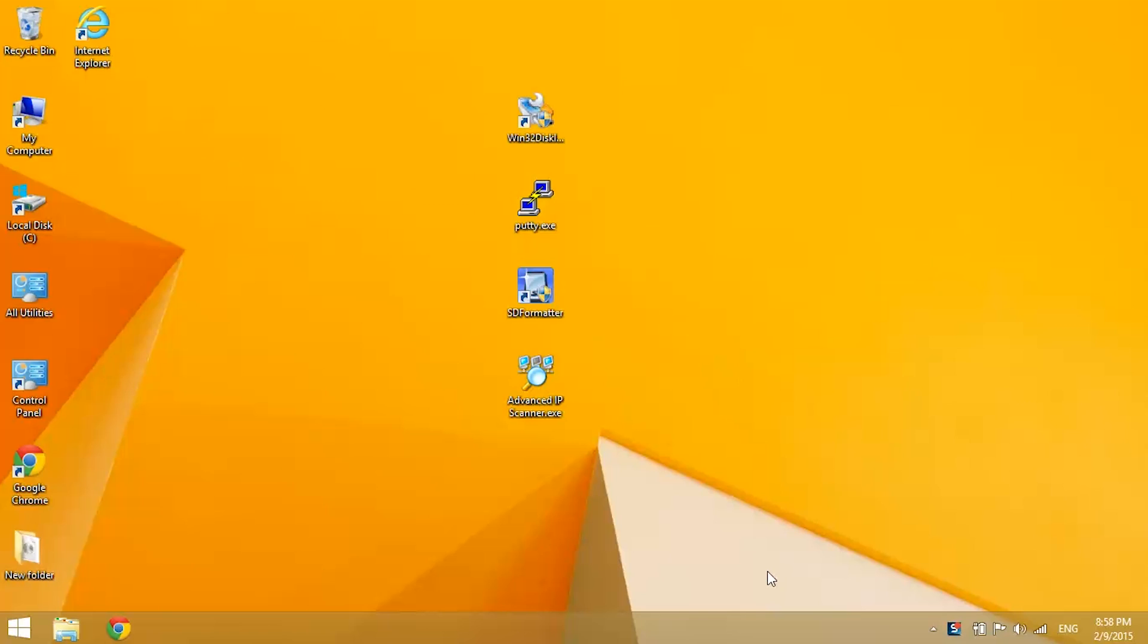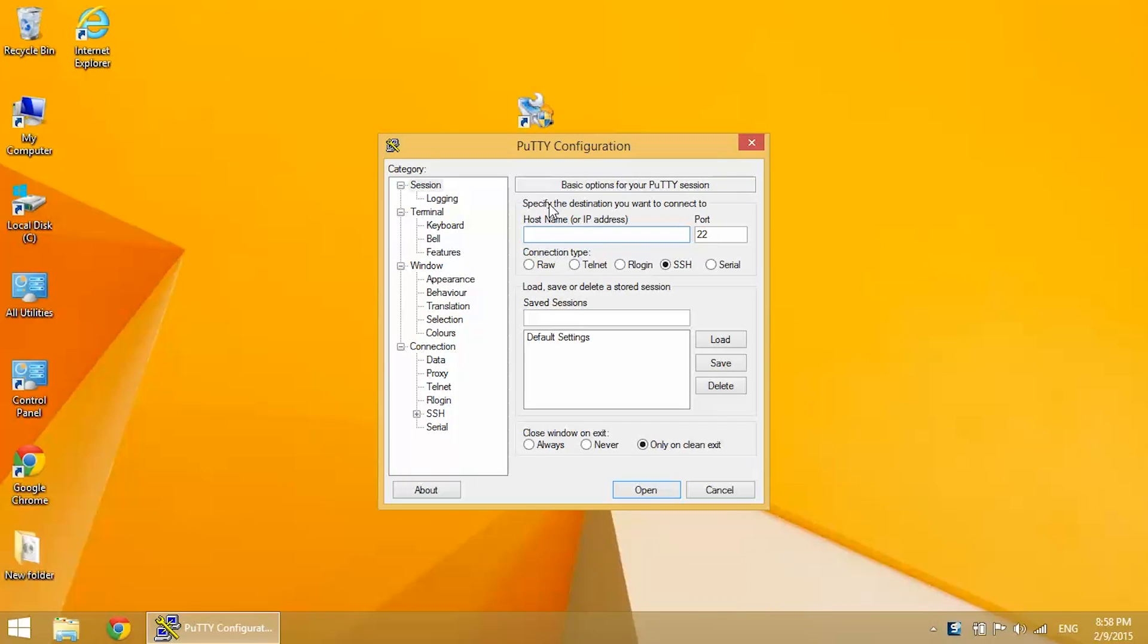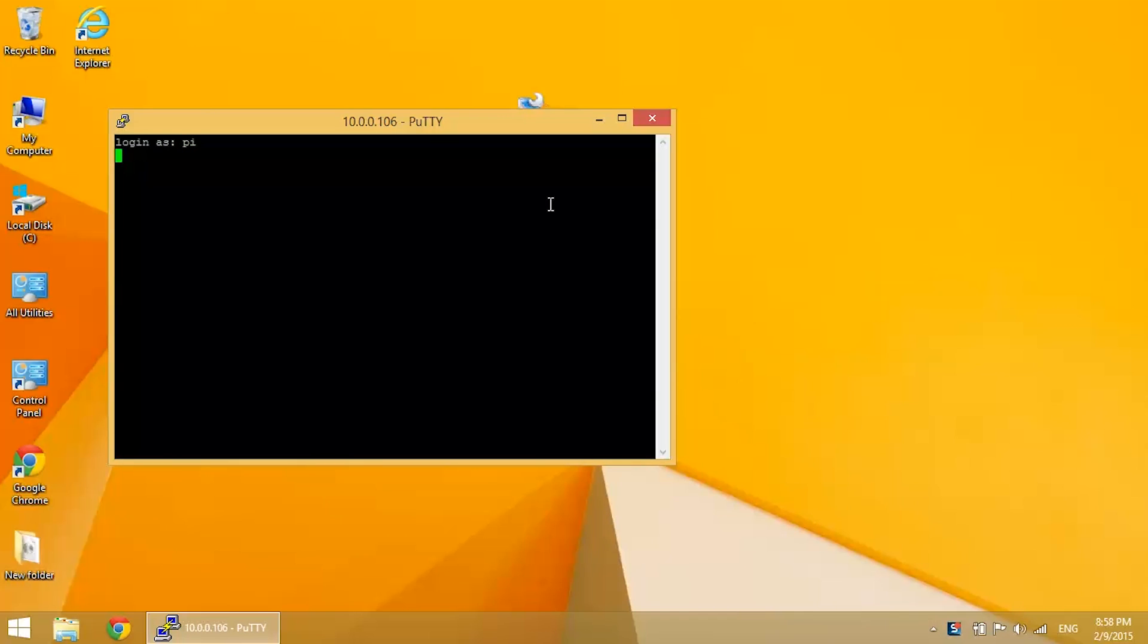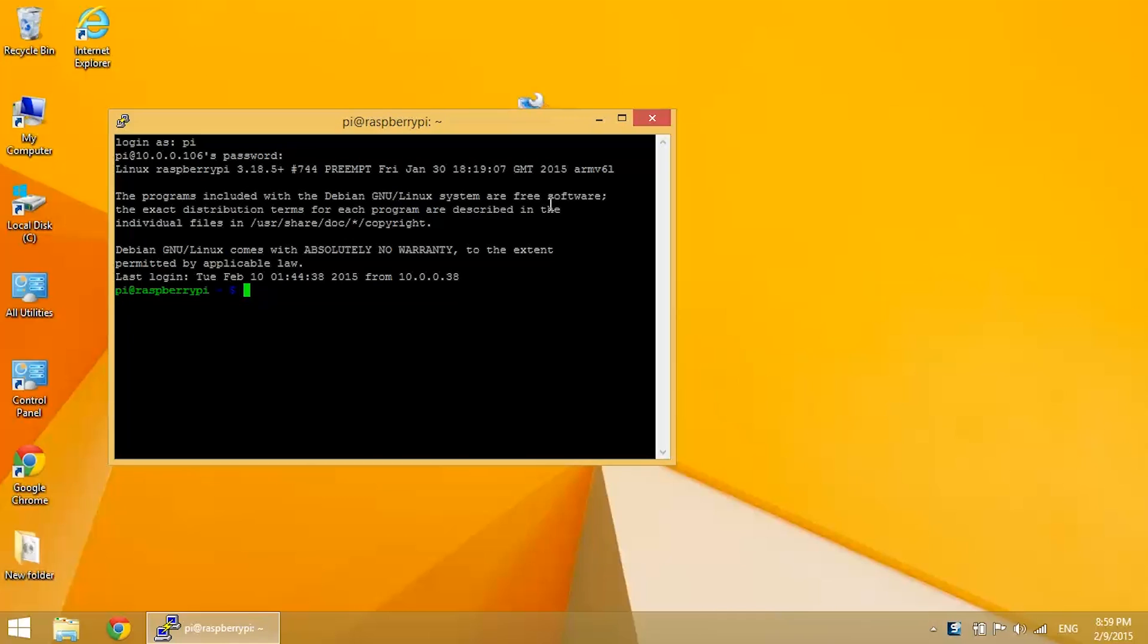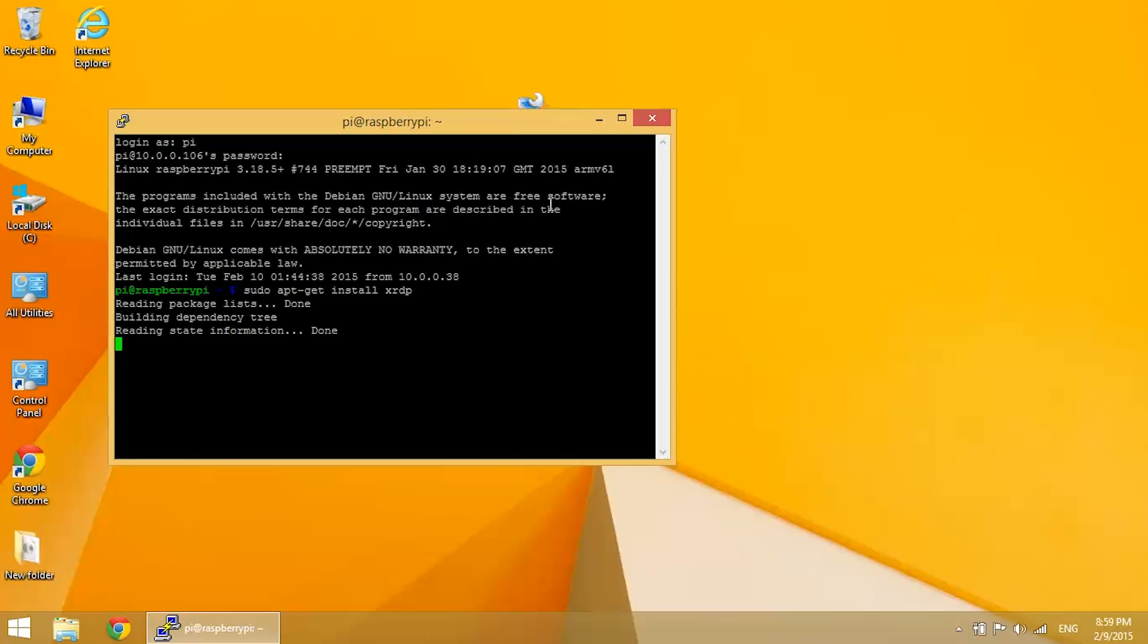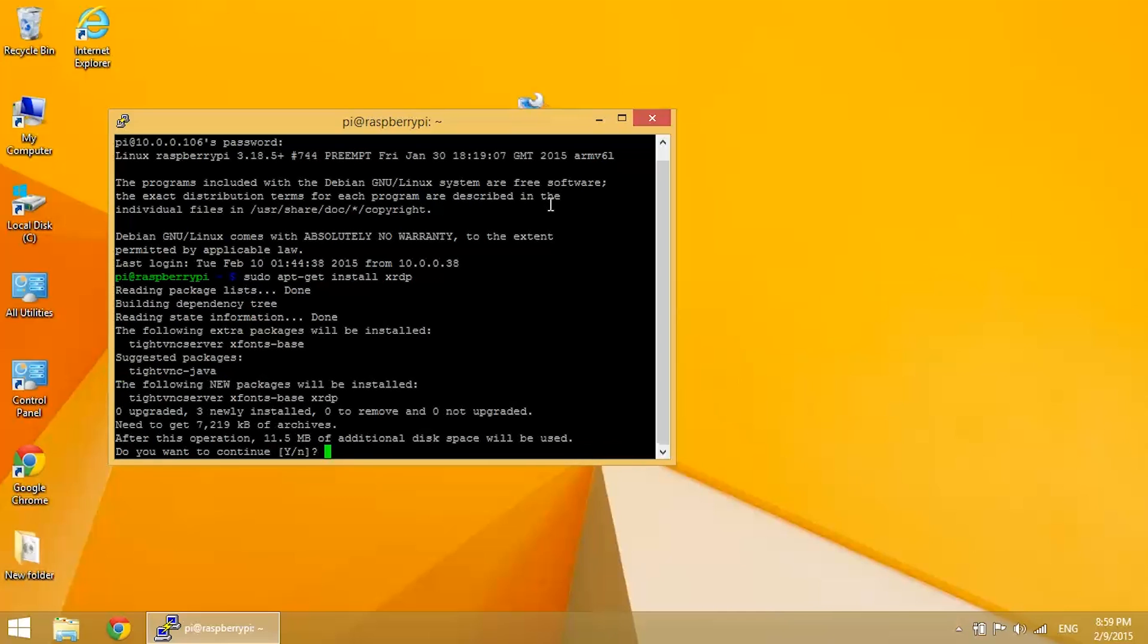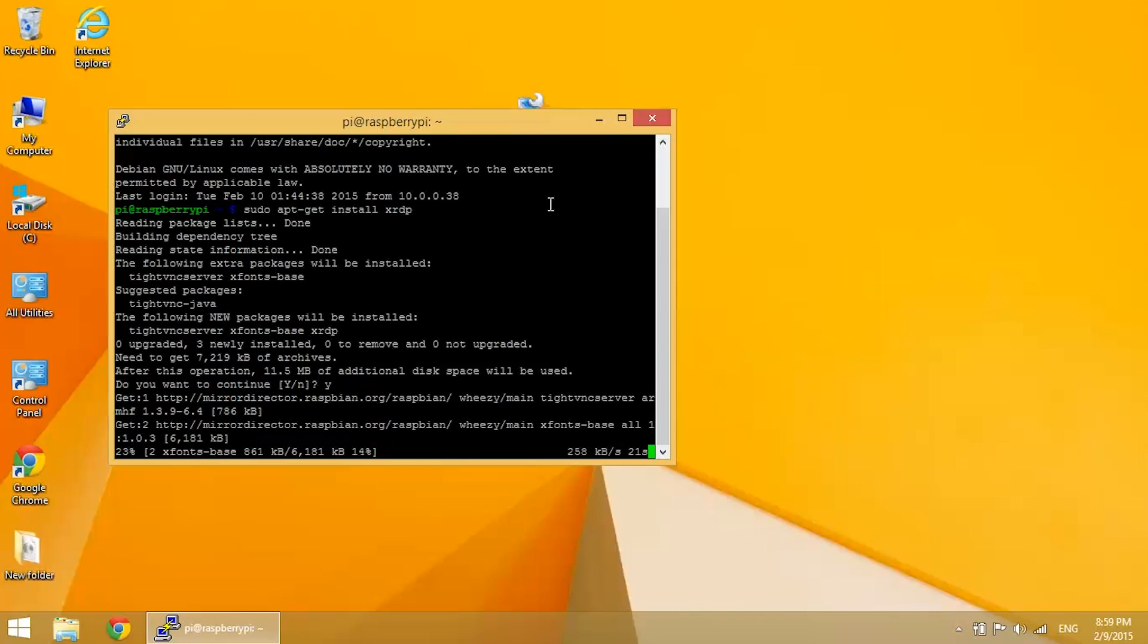To start, go into PuTTY, log in with your ethernet IP or your wireless IP, and install xrdp. Enter sudo apt-get install xrdp, press enter, and then yes to continue. Wait for it to download and install, and then reboot.